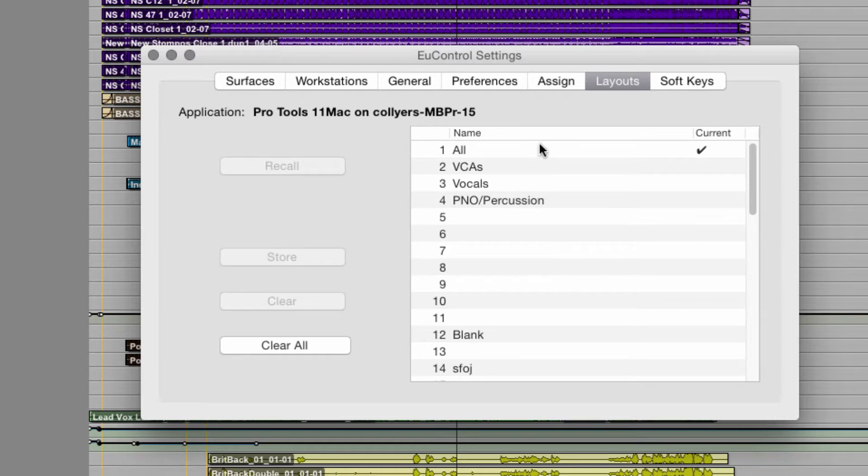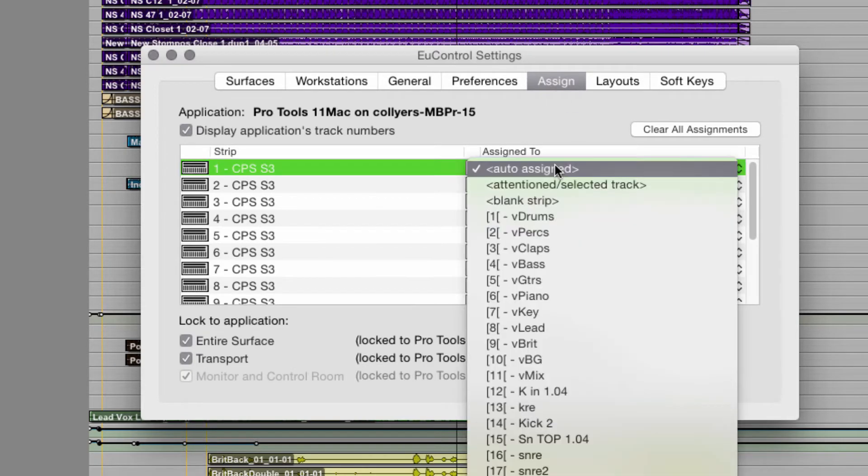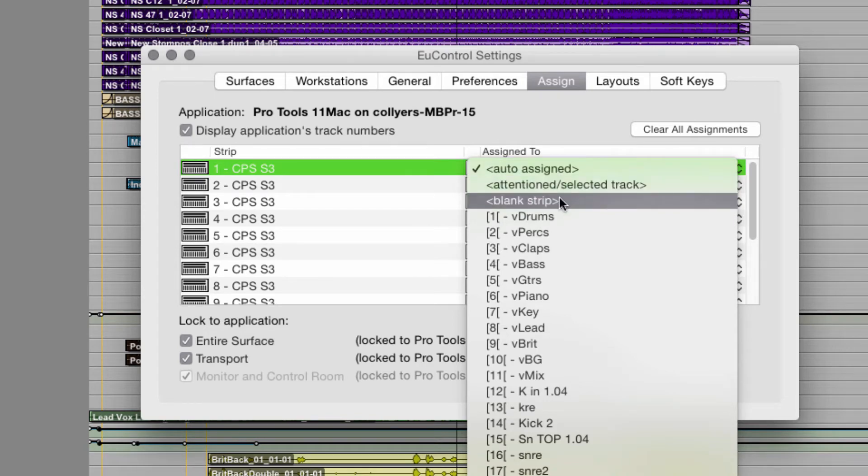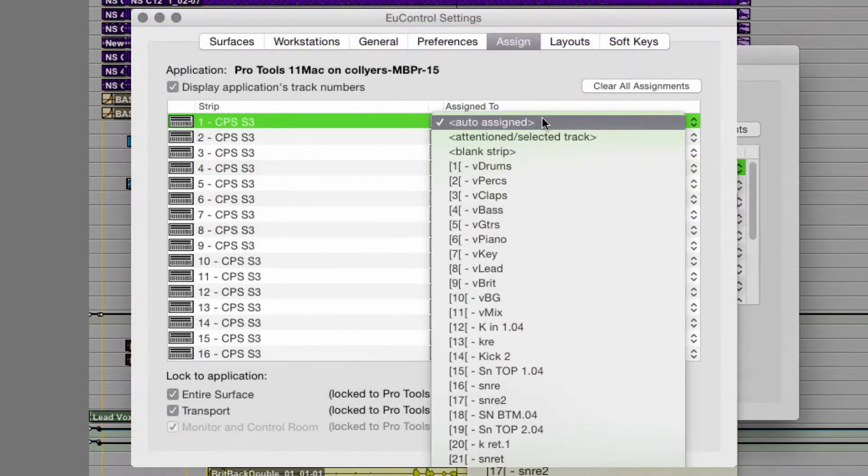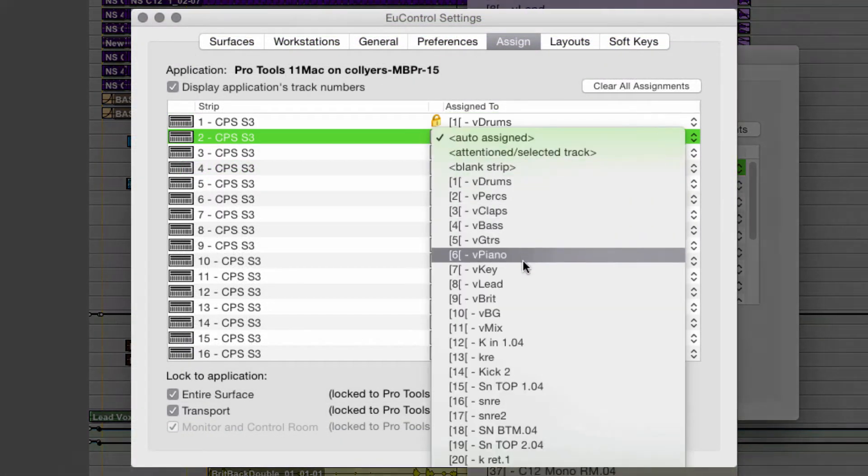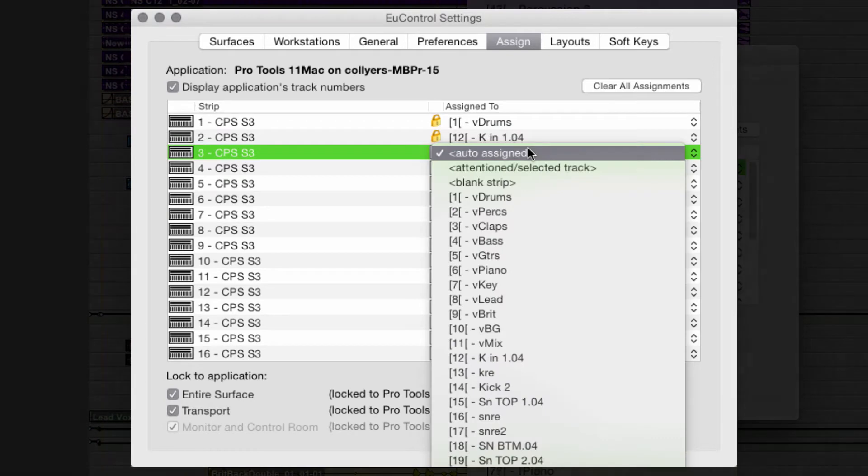Now go to the assign tab. This is where you assign tracks to faders. Auto assign means exactly that, automatic assignment of the tracks by the DAW. You can choose auto or attention track, which is the selected track in the DAW, blank, which means no track, or hard assign any track via the name and number.